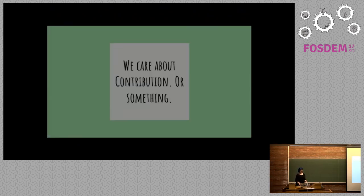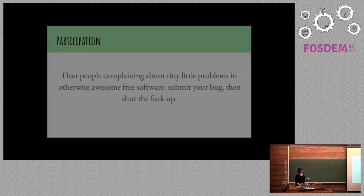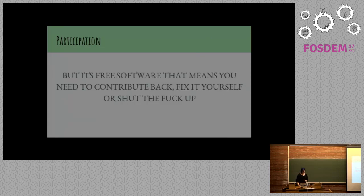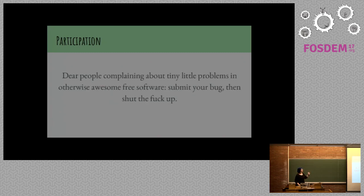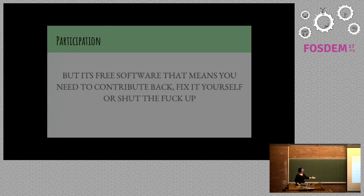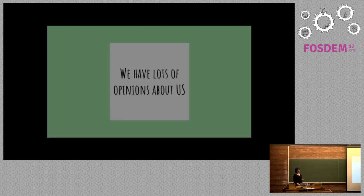There were eight tweets on NVIDIA. We also care about contribution, apparently. I don't know if we care about it from the best perspective, but we do care about it. Dear people complaining about tiny little problems in otherwise awesome free software, submit your bug, then shut the fuck up. In a way, this is a call to action. But it's free software, that means you need to contribute back, fix it yourself, or shut the fuck up. These two contrast each other.